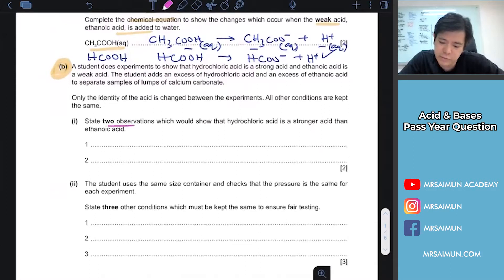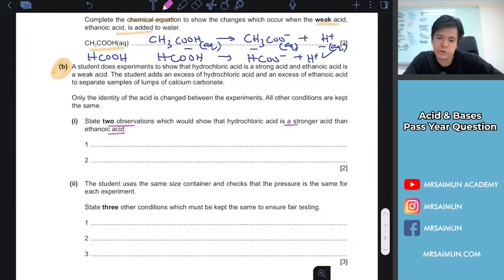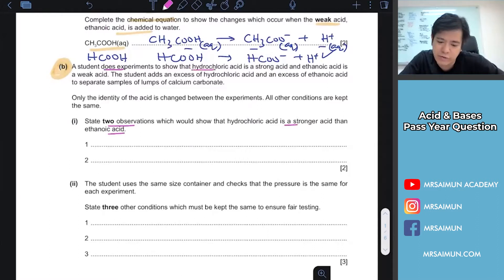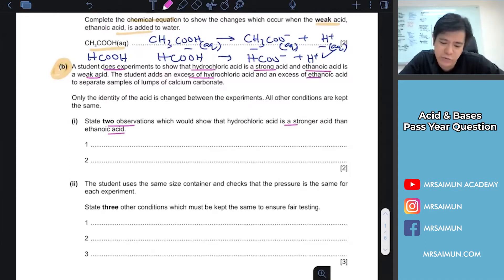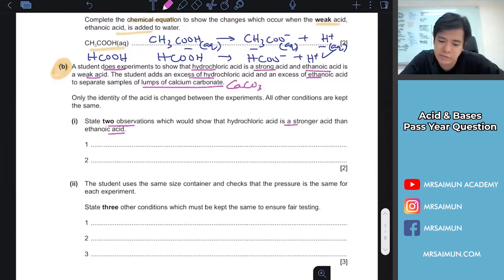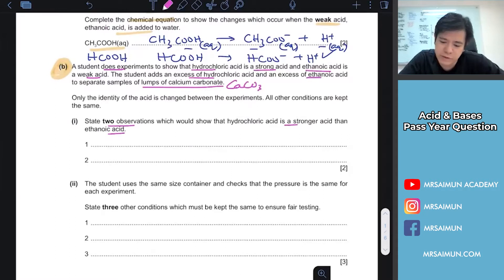State two observations which would show hydrochloric acid is a stronger acid than ethanoic acid. A student does an experiment to show hydrochloric acid is a strong acid and ethanoic acid is a weak acid. The student adds each acid in excess into calcium carbonate (marble chips) — what two observations show HCl is stronger?